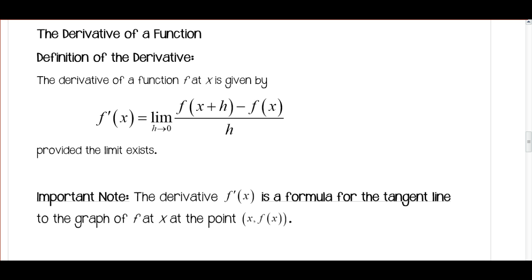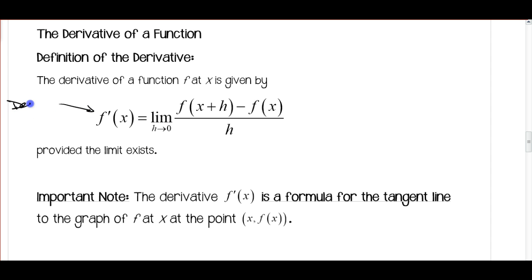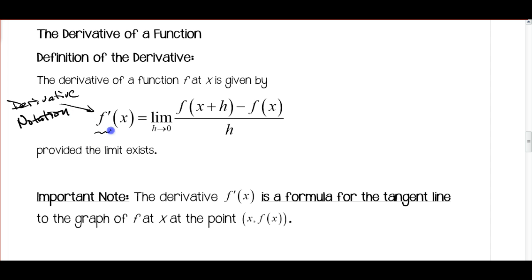We're really just using some different words to describe the same thing. So when we talk about the definition of a derivative, the derivative of function f at x is given by f prime of x. This is our derivative notation — something new. We're going to get a couple different ways to write the derivative, but this is probably the one we'll use the most. It's important that you know these are just different ways to write the same thing. F prime of x is equal to our difference quotient.